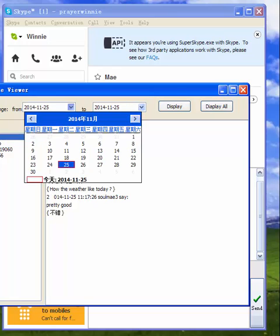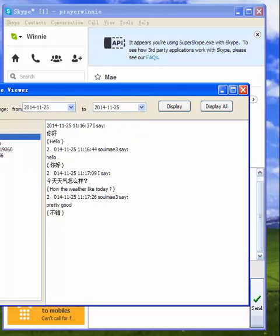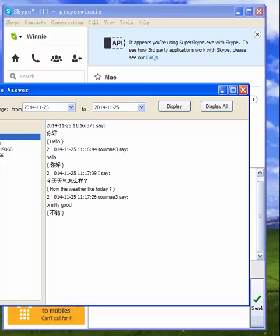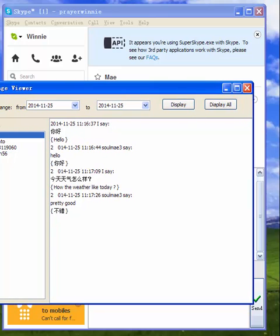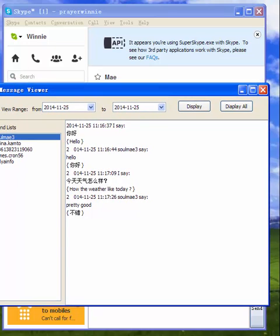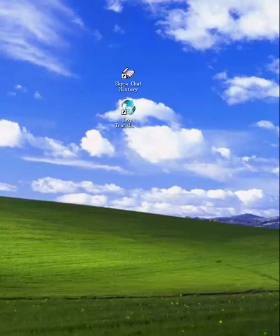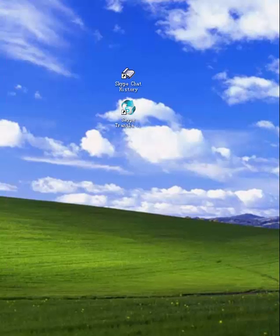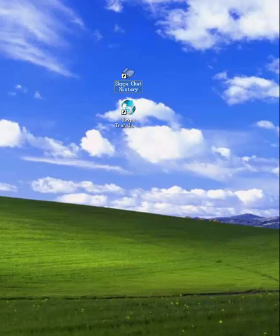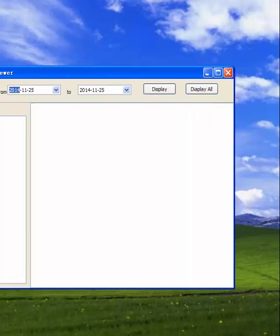If you use this chat translator software, your chat records will be saved on your computer. So maybe next time you want to check your chat records, you can simply click Skype chat history to check.